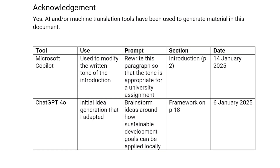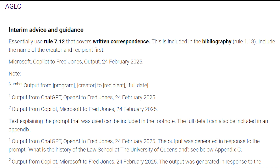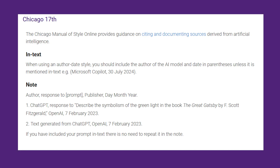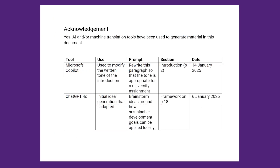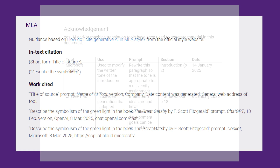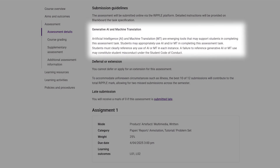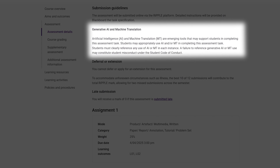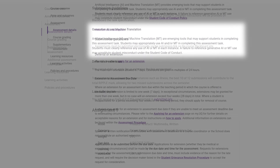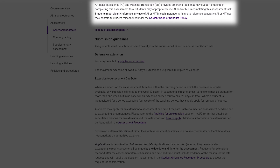Your course coordinator may require you to acknowledge how you used AI by using a form, template, or cover sheet. Or they may ask you to cite the AI outputs you include in your assessment by using a referencing style such as APA, Chicago, or MLA. Or you may need to both acknowledge how you used AI and cite the AI outputs. Different disciplines may have different requirements, so check with your course coordinator or check your course profile for the preferred method for your course.